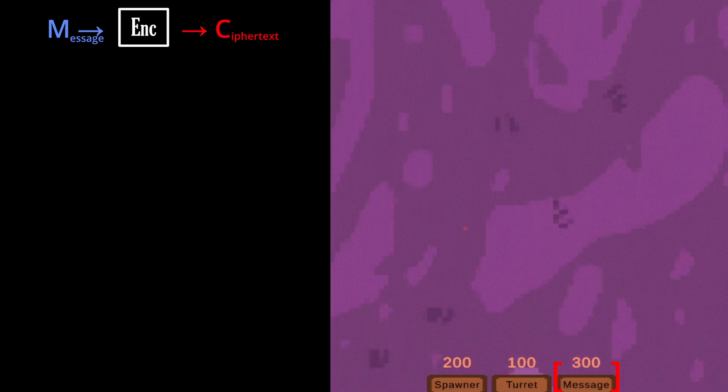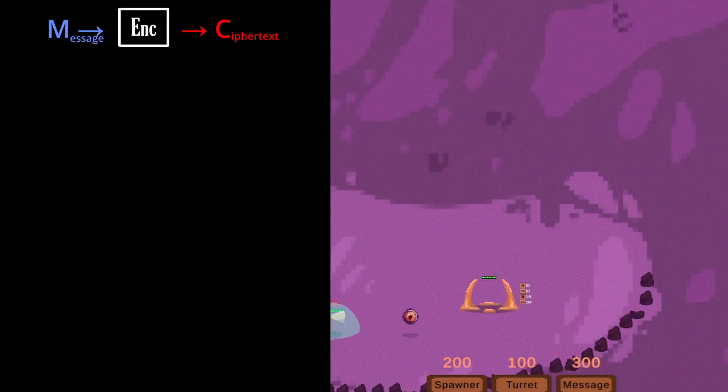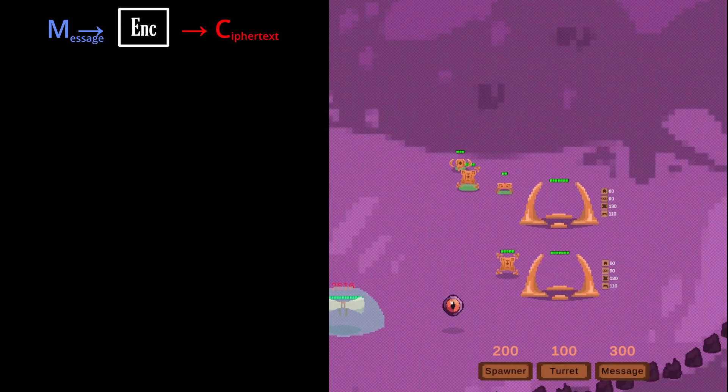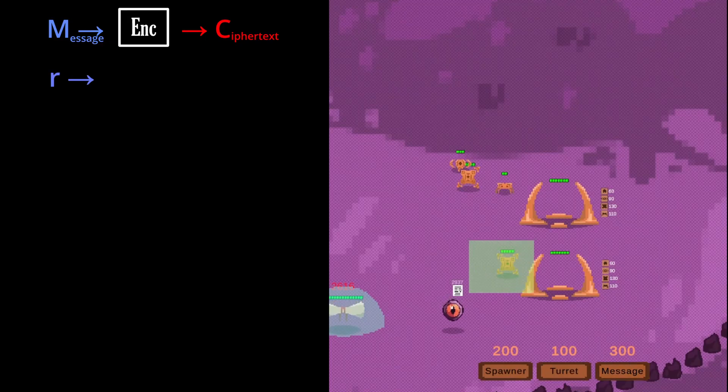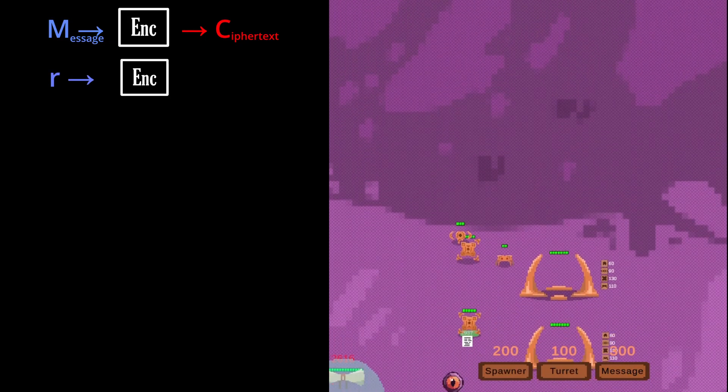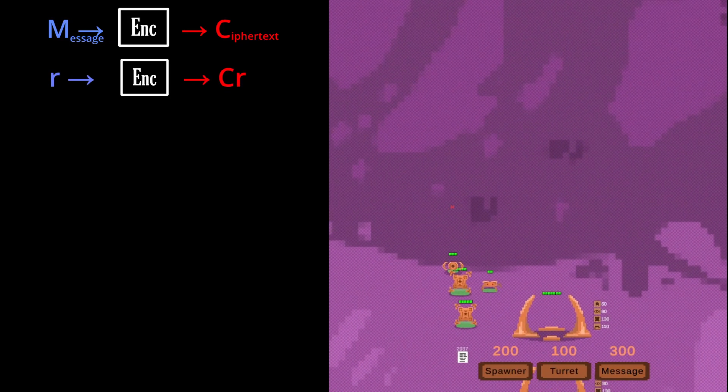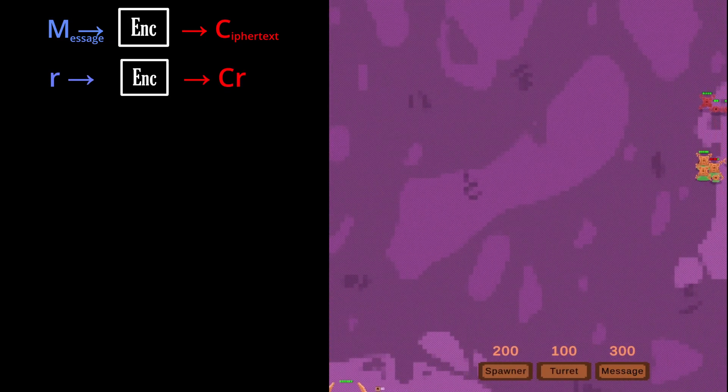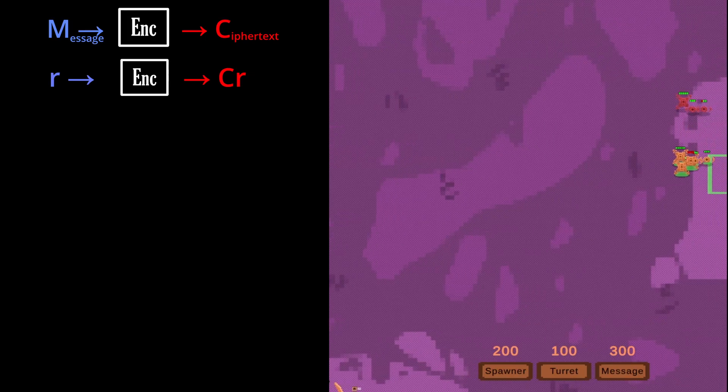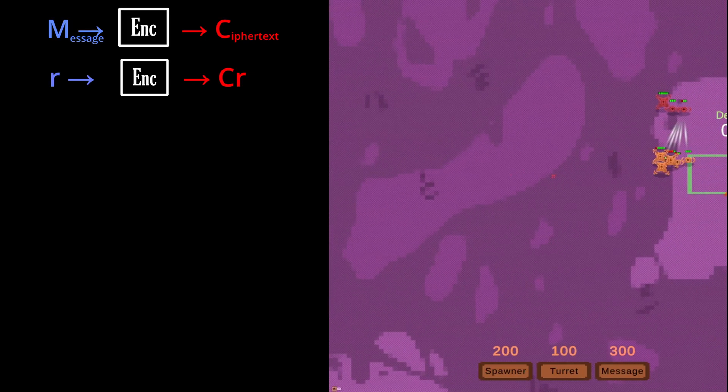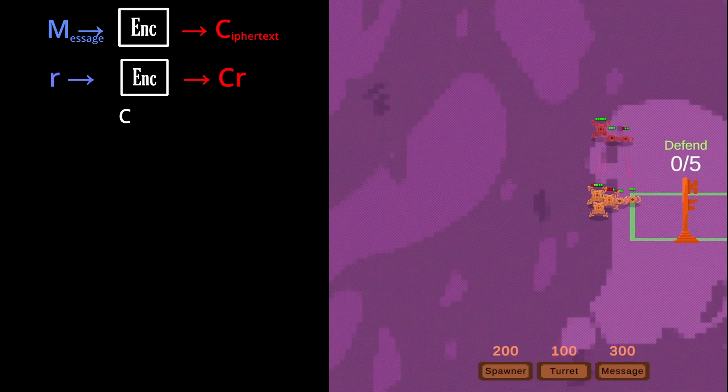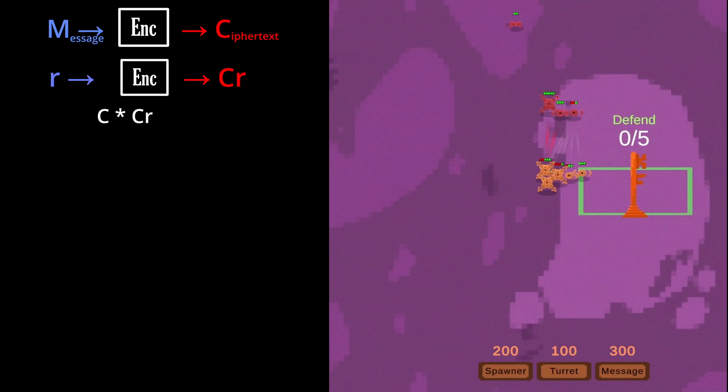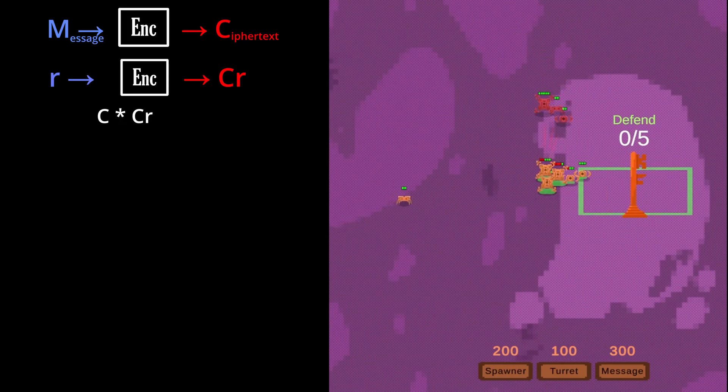The message is made through the following. First, we take a random integer r, and encrypt it using the public key values we just got. We then multiply the enemy ciphertext with our value cr, and take that value mod n.